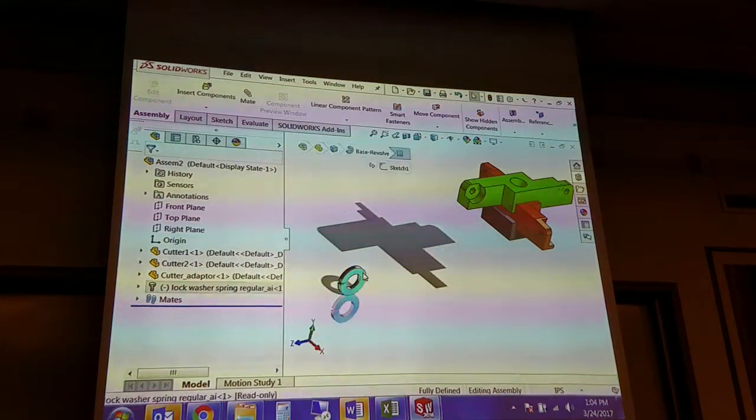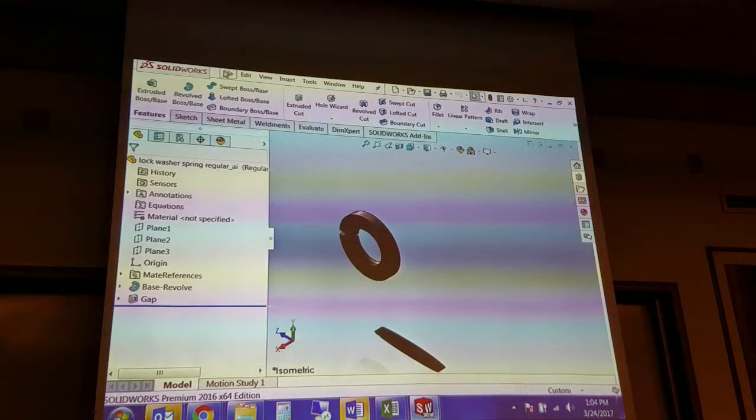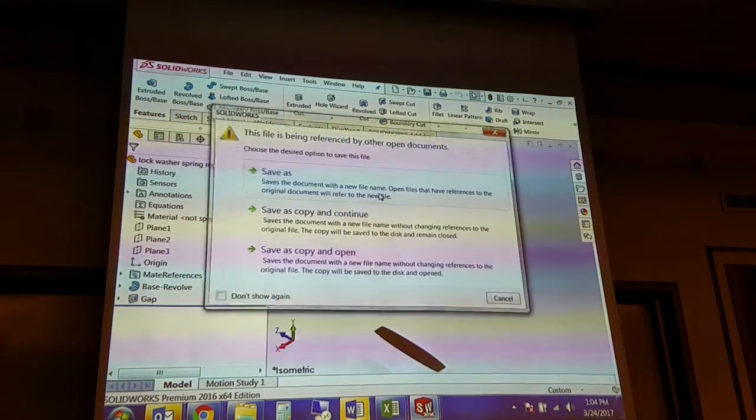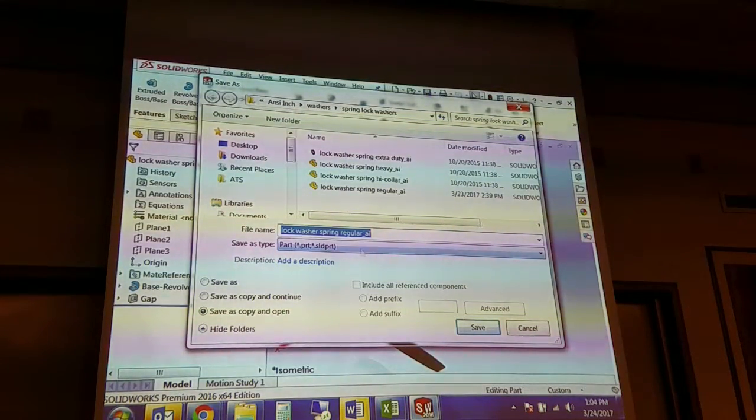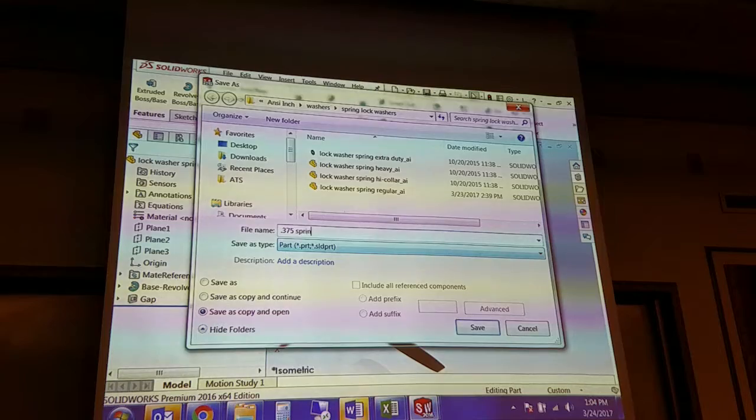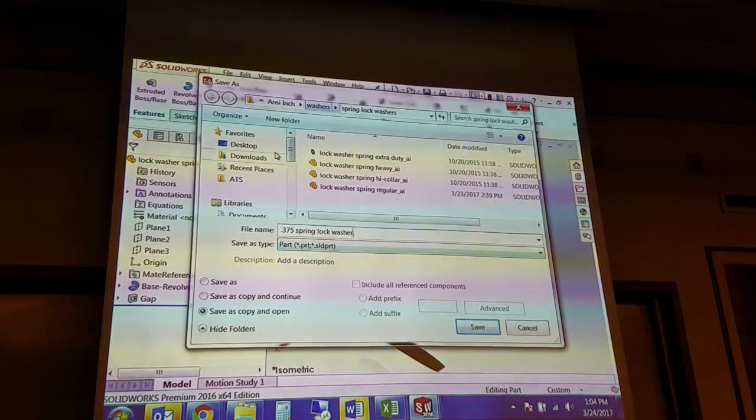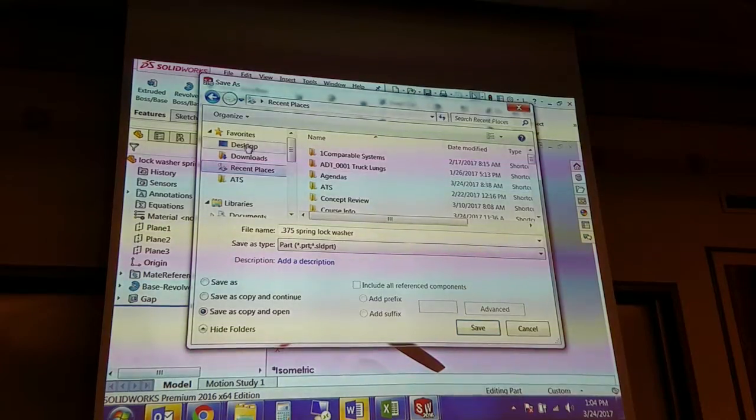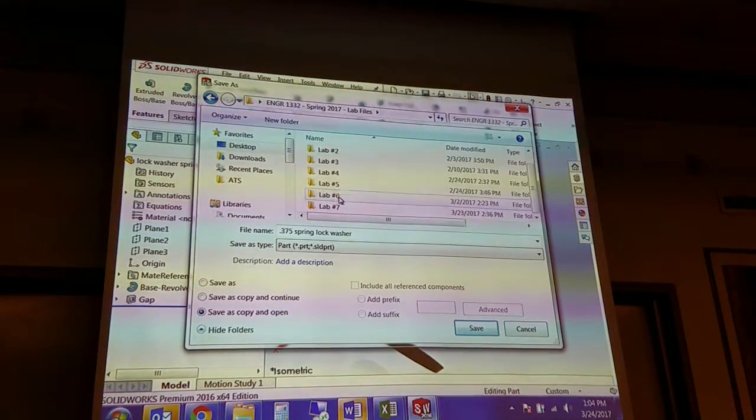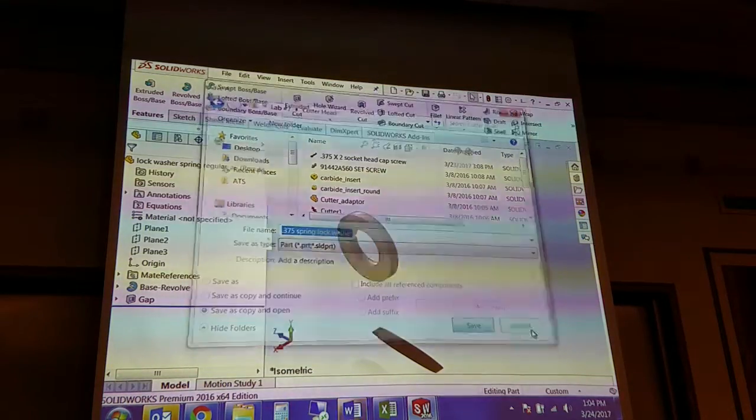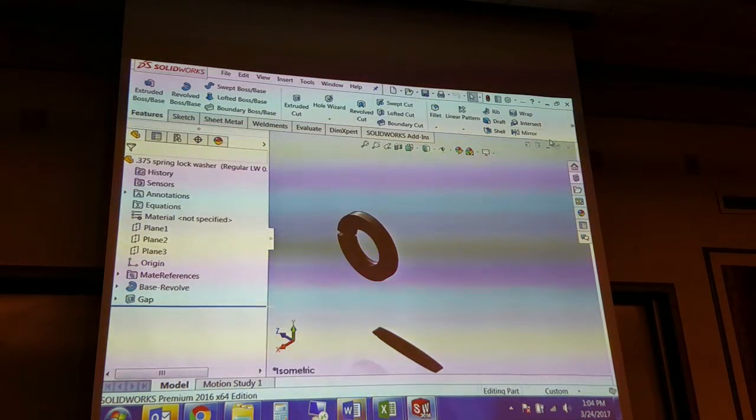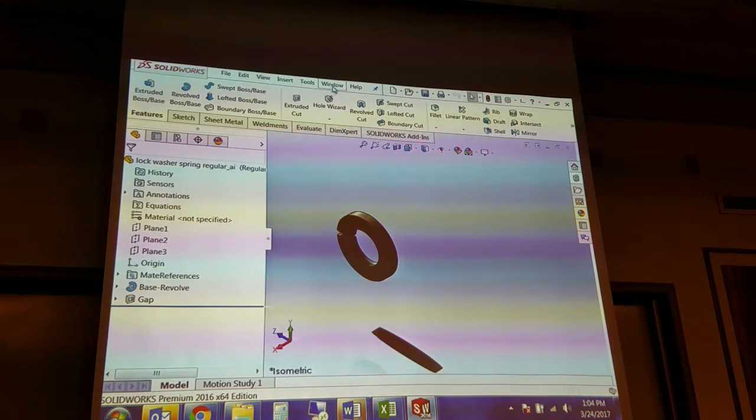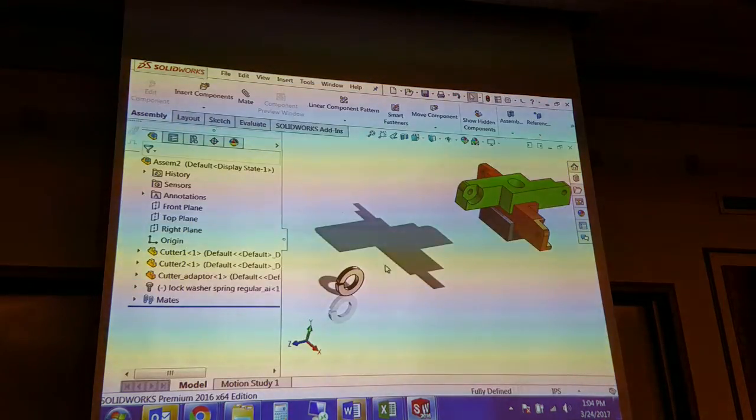This one again, we can open. I can do a file, save as, save as copy and open. And I'm going to do a 0.375 screen washer and I'm going to save it in here. So now I've got that one available to go back into my assembly.